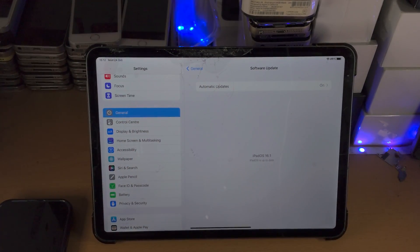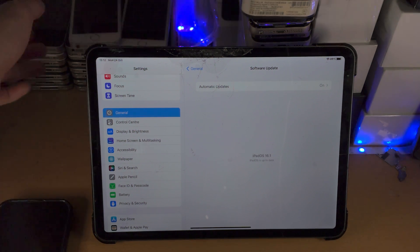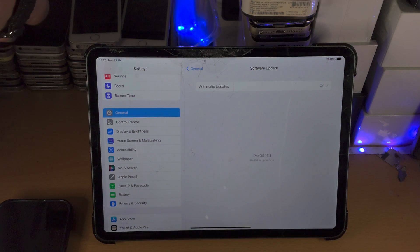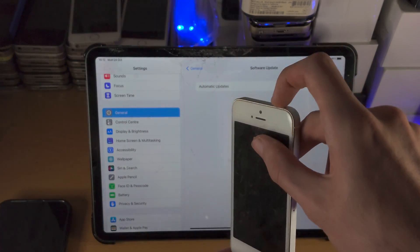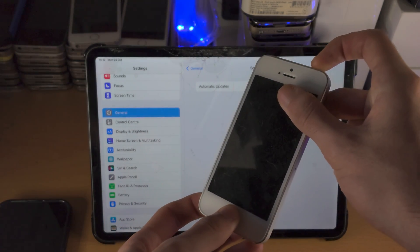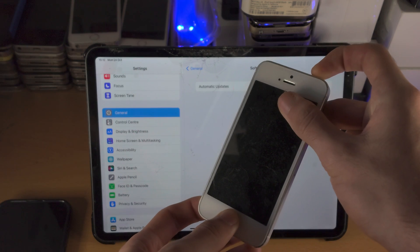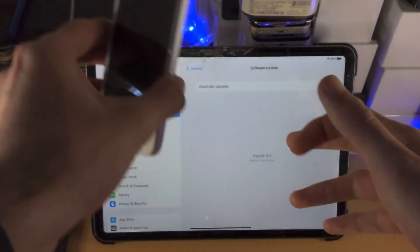If it still says paused, then we need to initiate a force restart. If your iPad has a home button, you click and hold the power button and the home button until you see the Apple logo. When you see the Apple logo, you can release from the buttons.